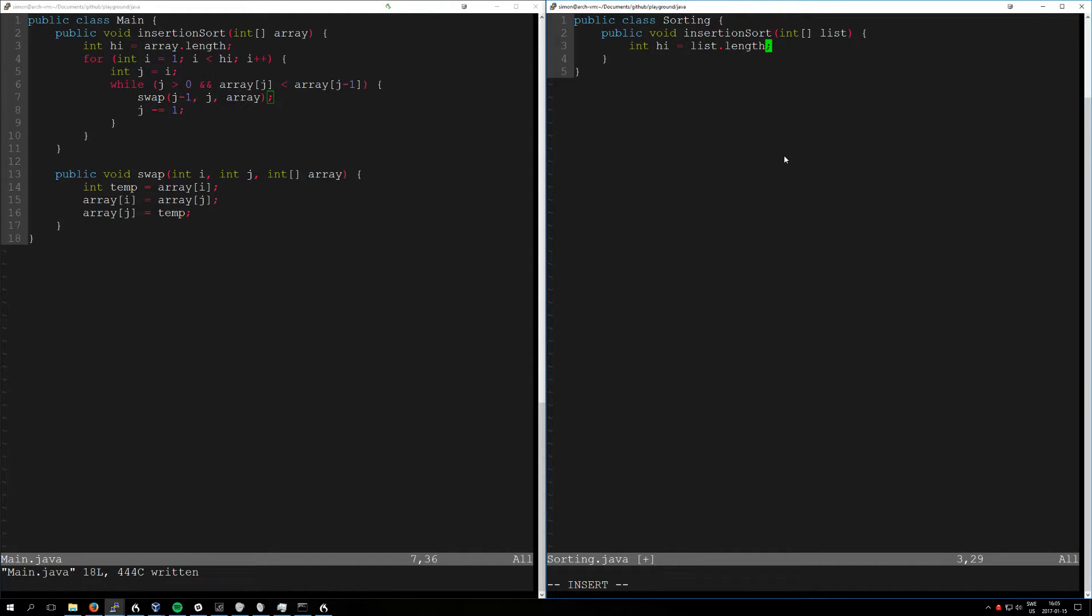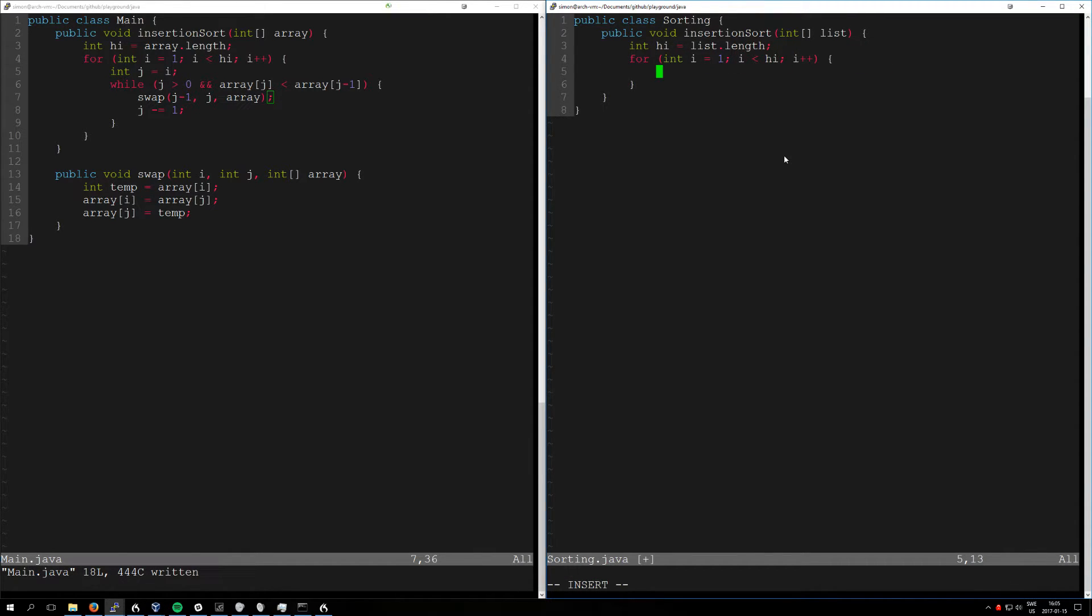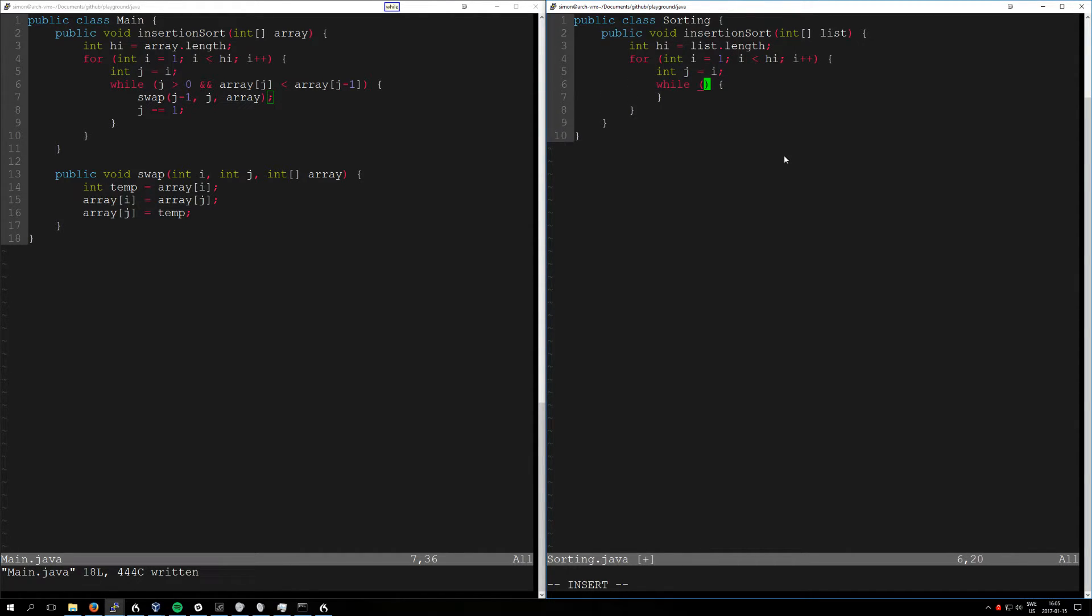Below. For one less high. Deck integer J. Equar I. Below. While. J greta zero. And.